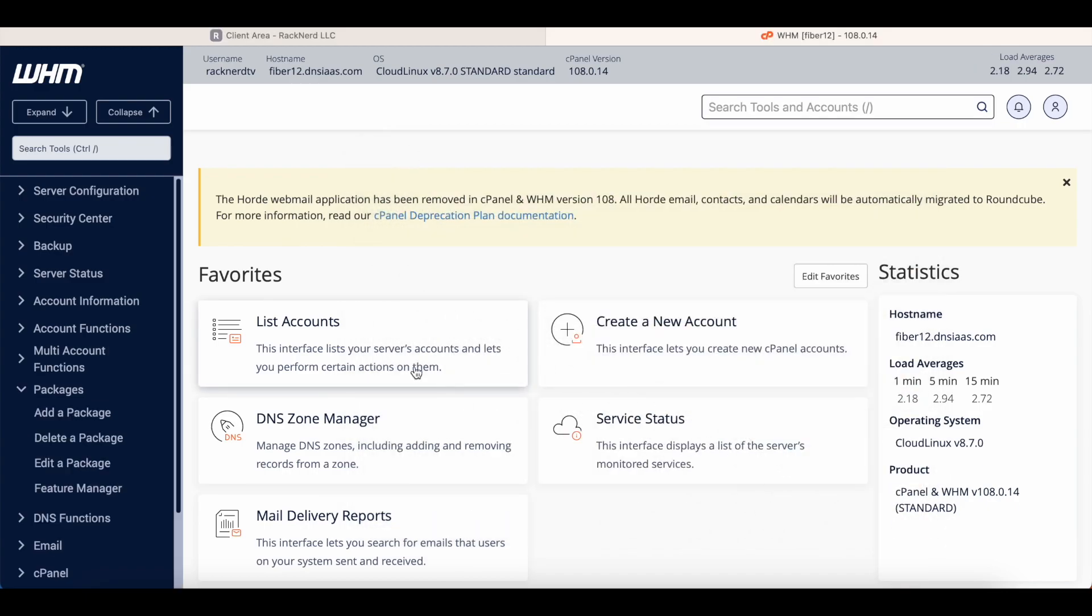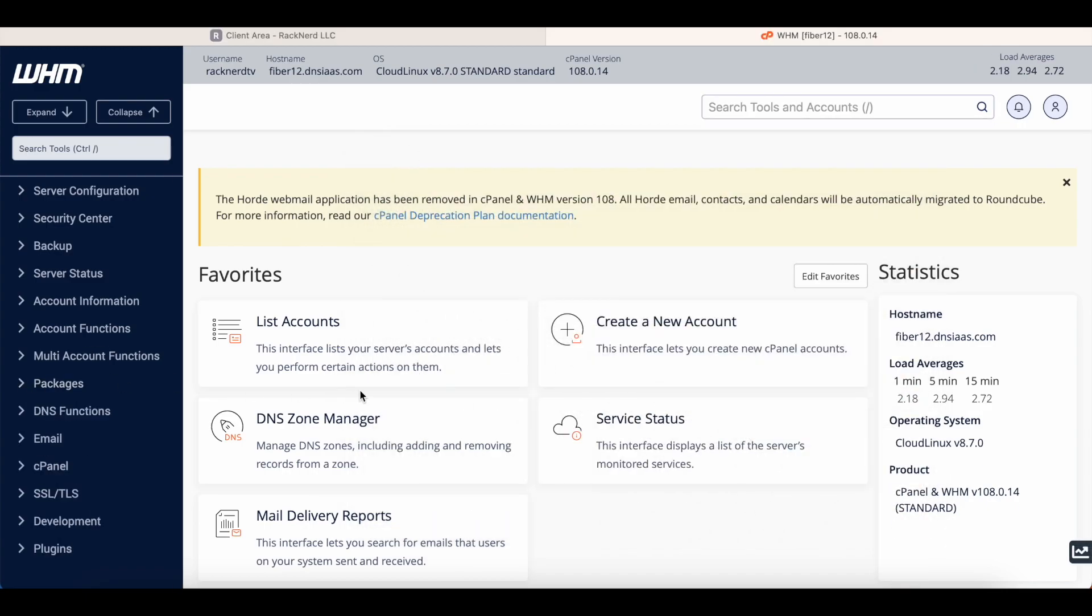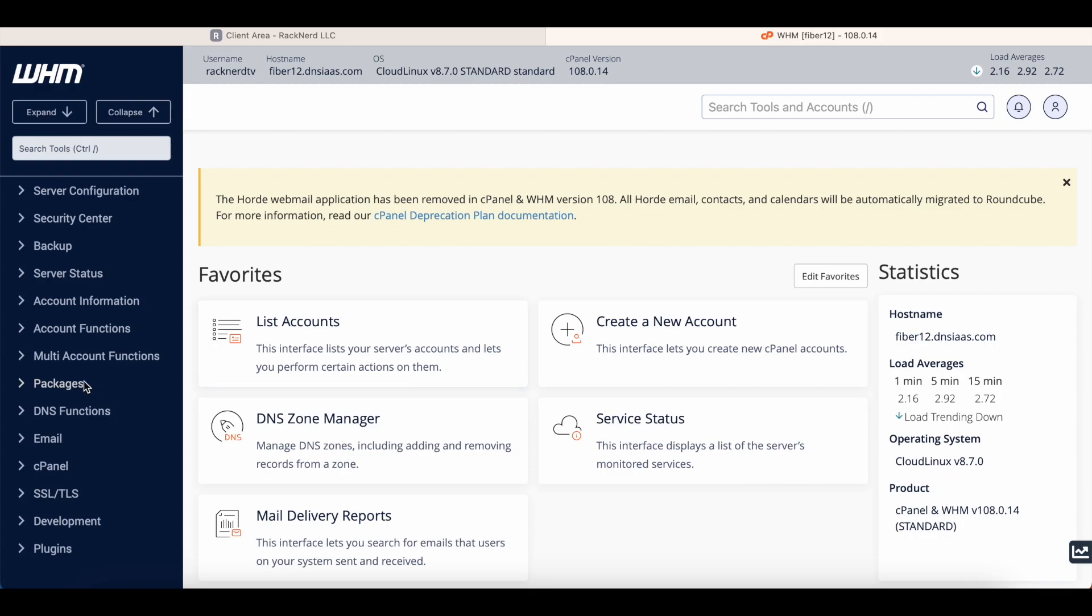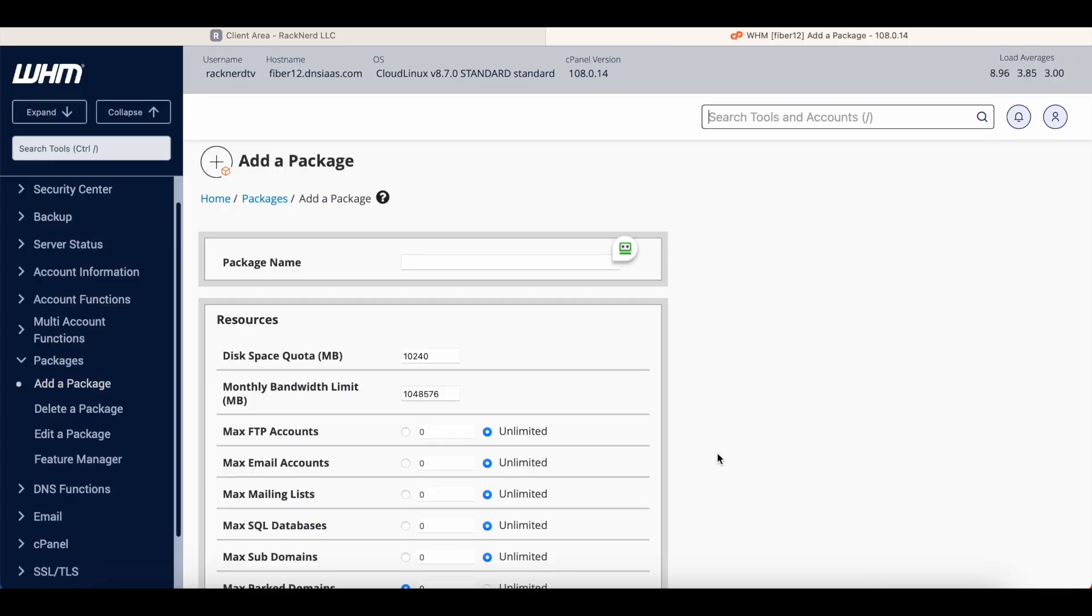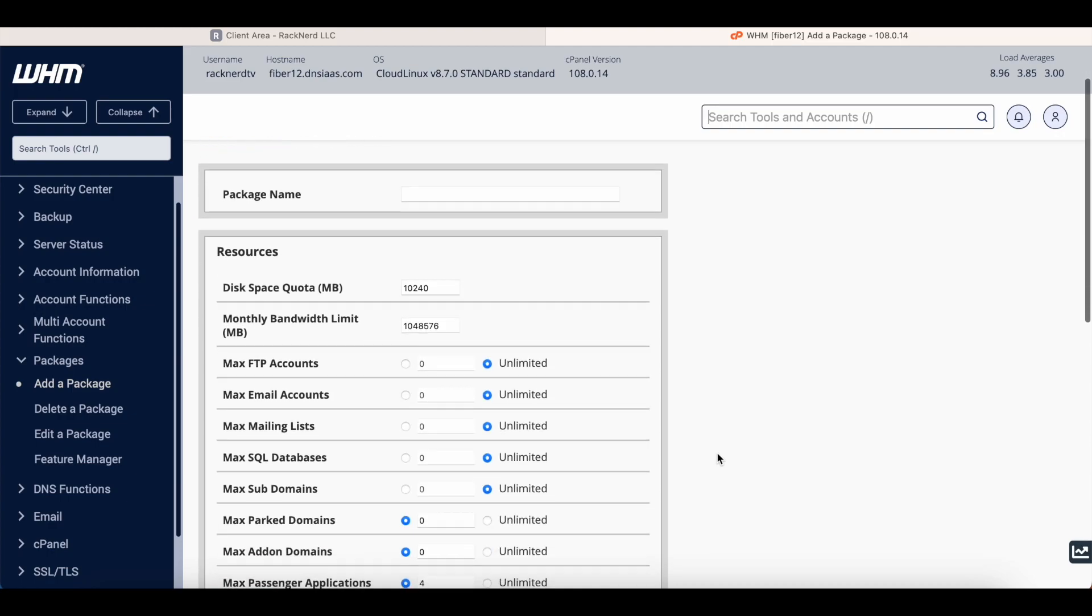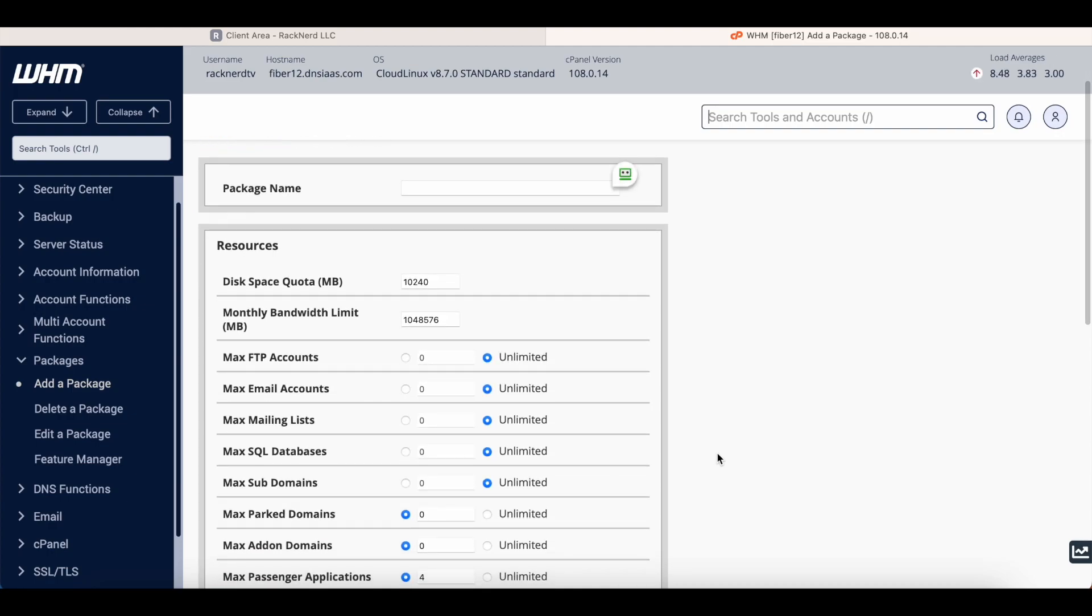So let's get back to the panel anyway. So the first thing we want to do is we want to create a package, so we're going to click packages and we're going to go add a package. Now you may wonder why do I need to add a package? Well it's very simple. The client that you're providing the web hosting service to, you may want to give them access to the control panel, and when I show you the control panel a bit later on, you probably don't want them to run wild unless you have a huge plan.